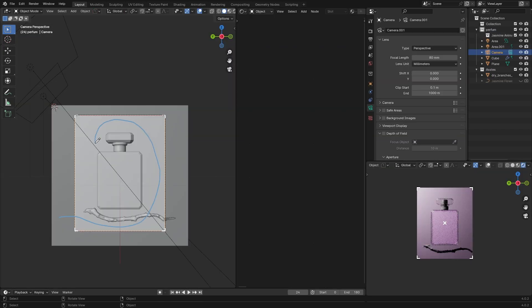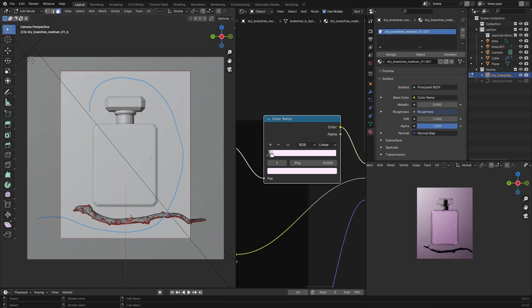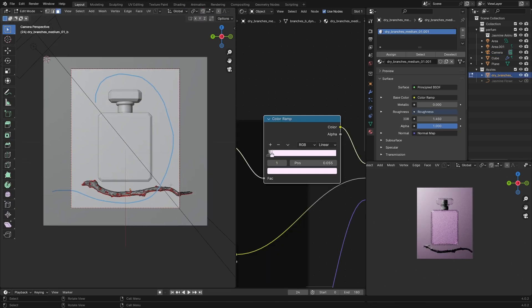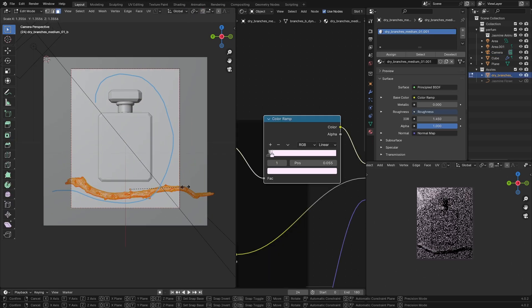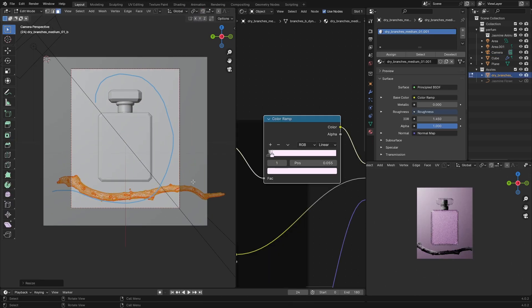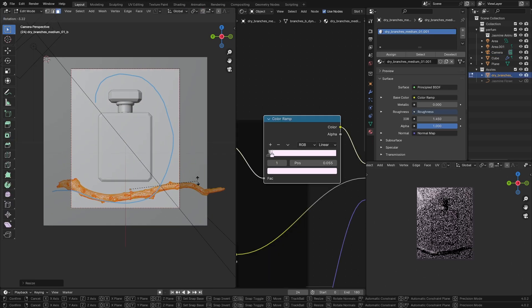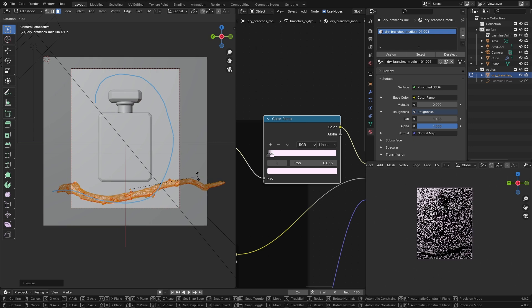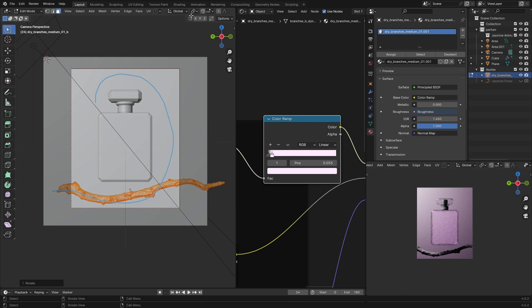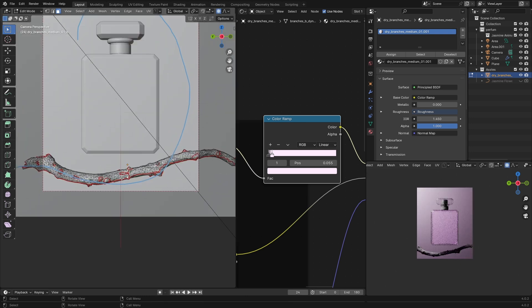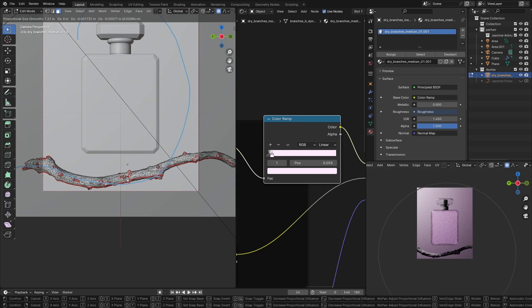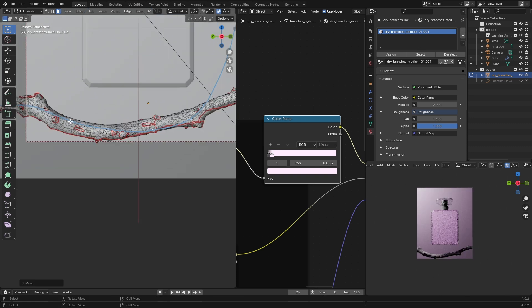Now select your branch, scale it and try to adjust it with your draw—it doesn't need to be perfect. Go up here and enable the proportional editing and go to edit mode.